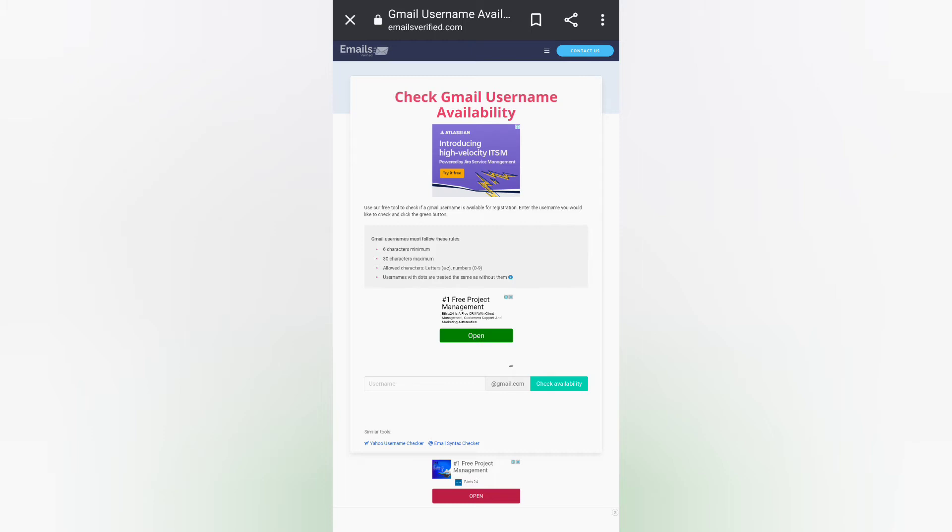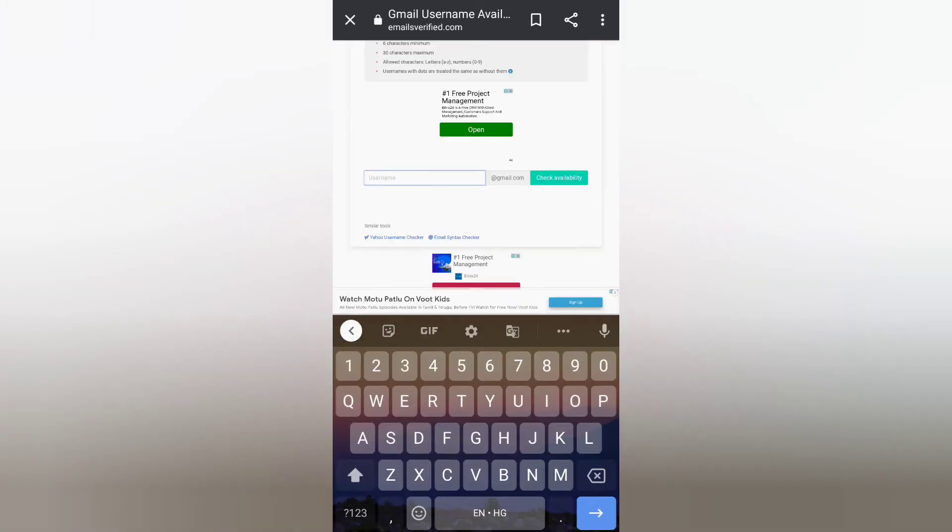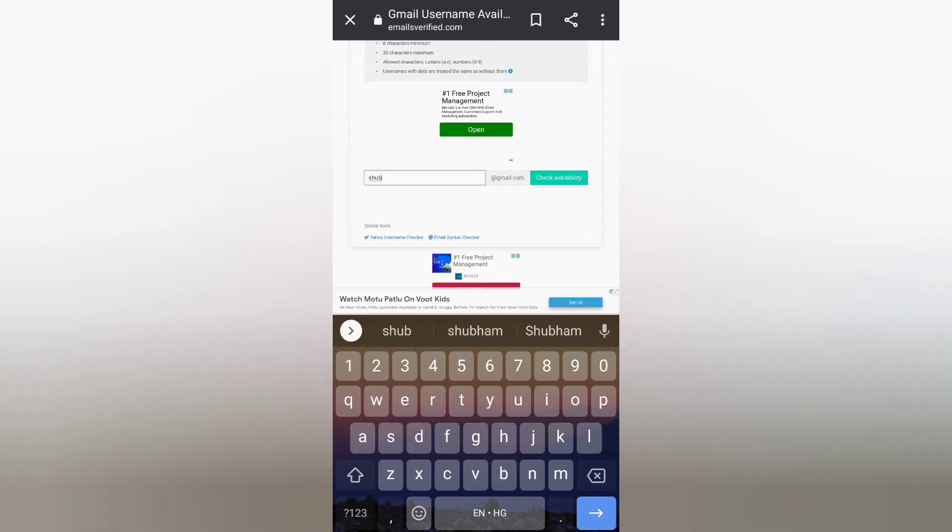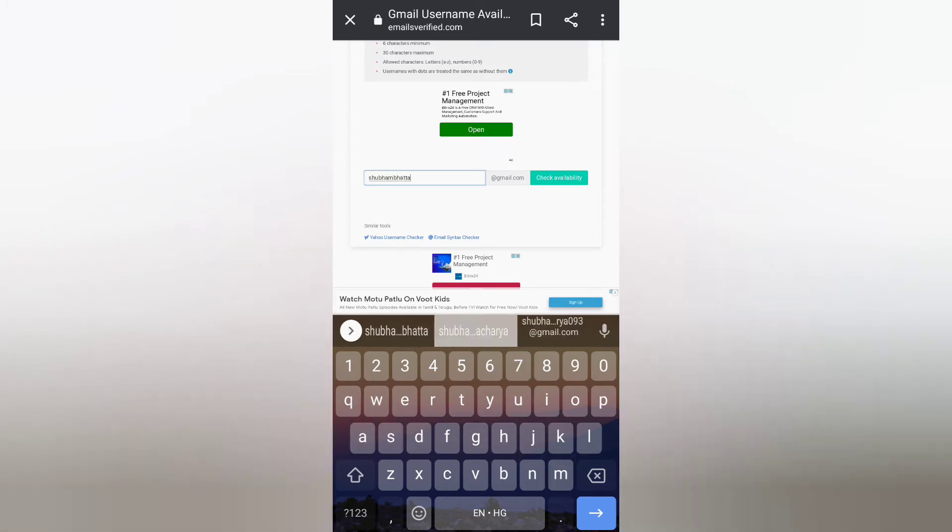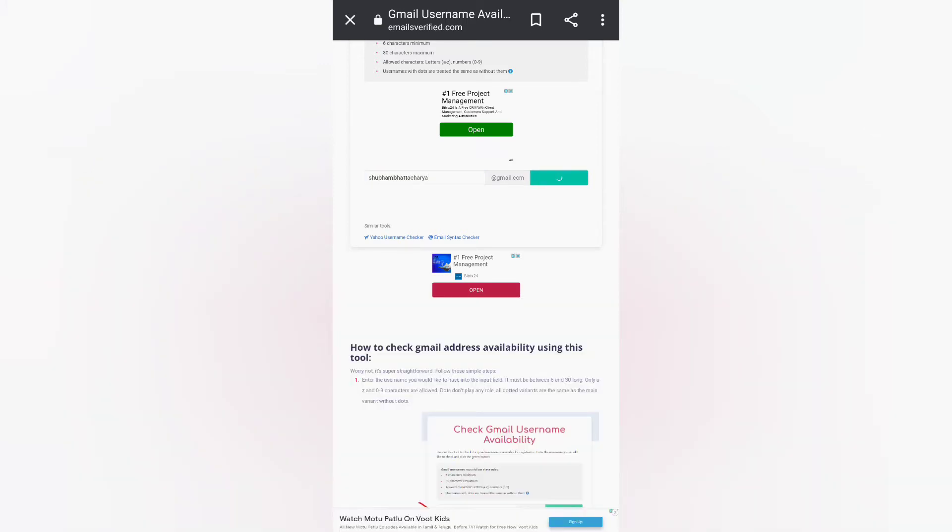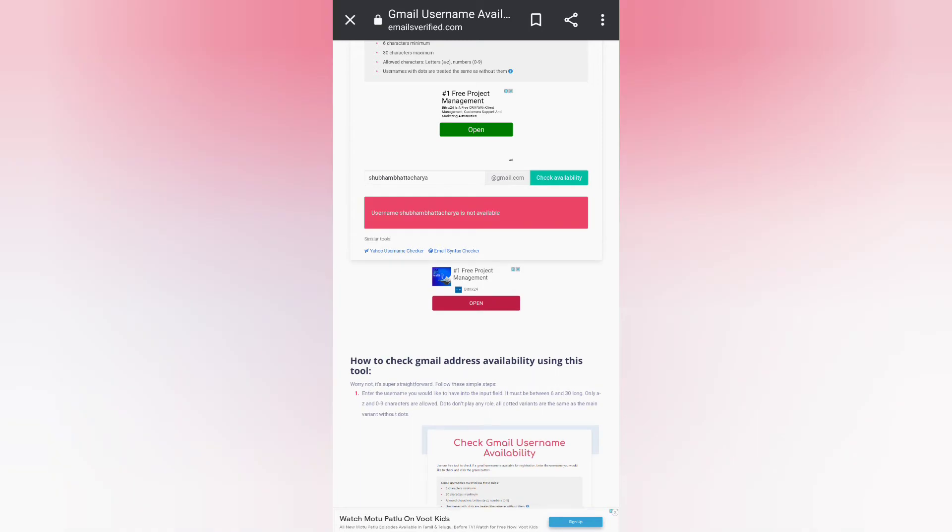it is on the desktop view icon. Now let me search for the username Shubham, my official Gmail address. All right, as you can see the username is not available, means you can't use this Gmail ID